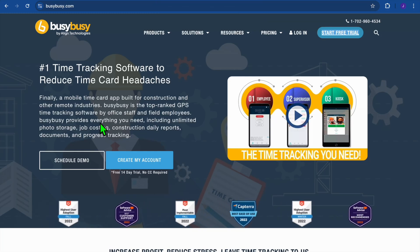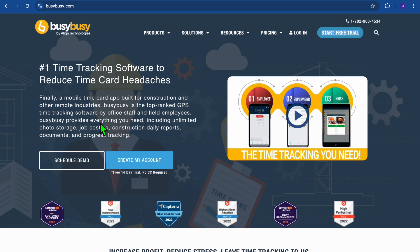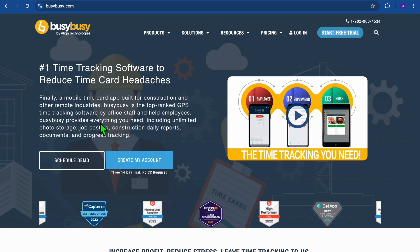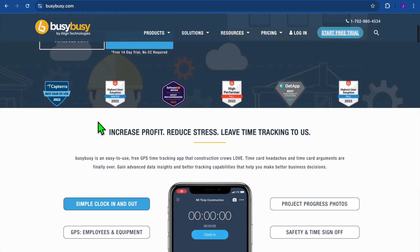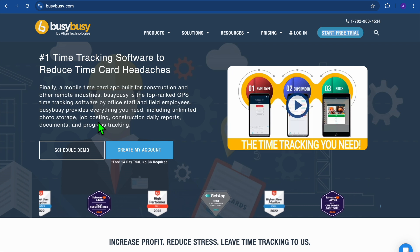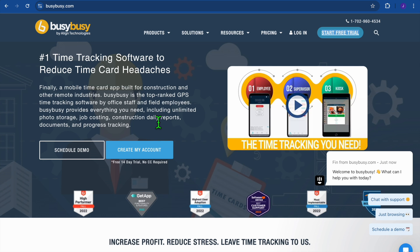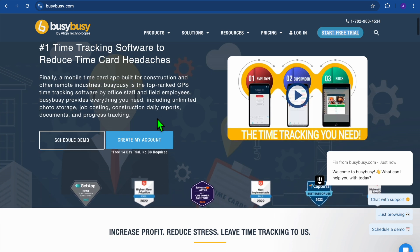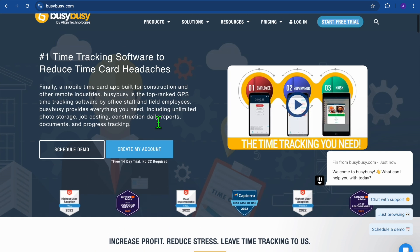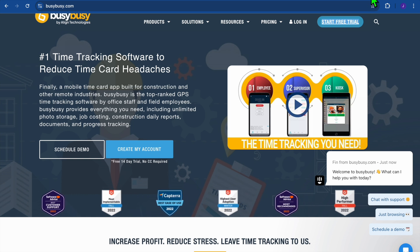Welcome to my Busy Busy time tracking software tutorial. Finding a good time tracking software can be a very tedious task, especially if you have a team that works remotely. With Busy Busy, they hope to quell that and assist you, and you can get started for completely free as they offer a 14-day free trial period — no credit card required. I'll be leaving a link in the description to get started.